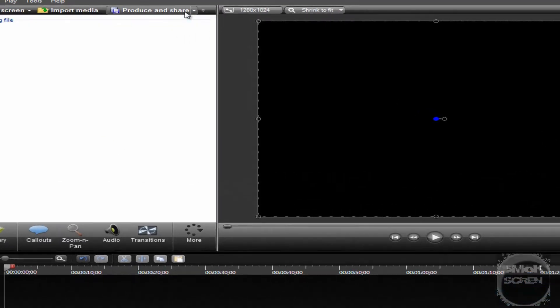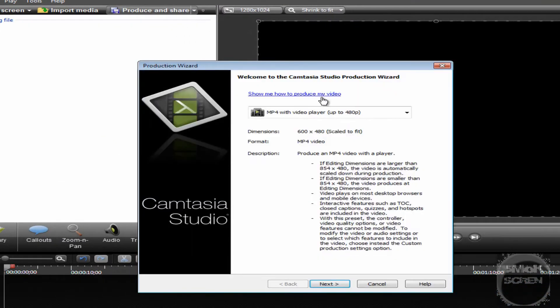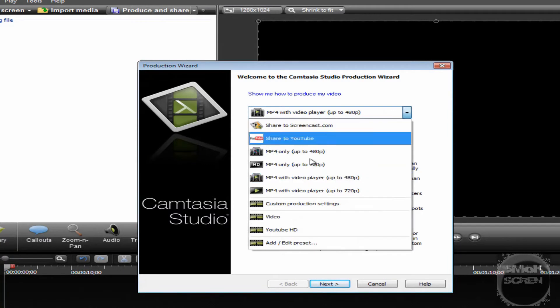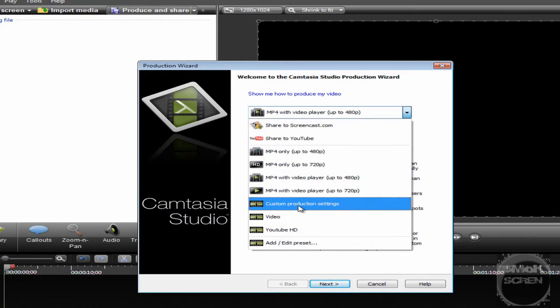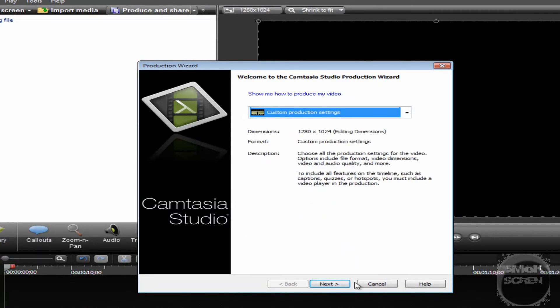We're going to go up to the Produce and Share button, and then we're going to scroll down on this menu to Custom Production Settings.